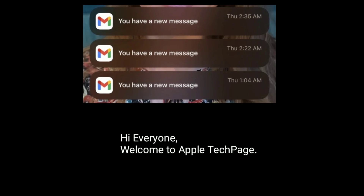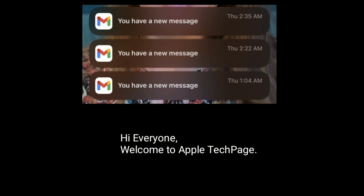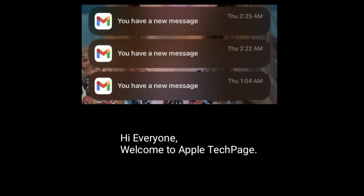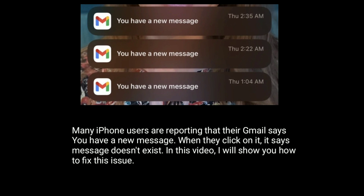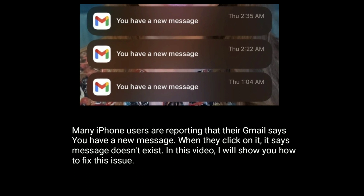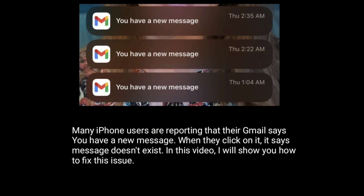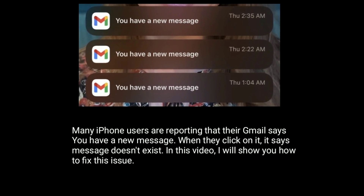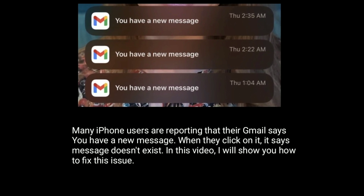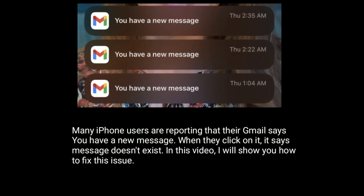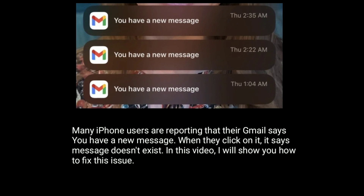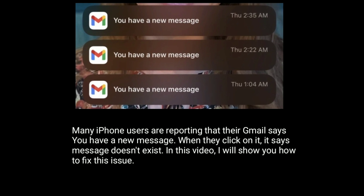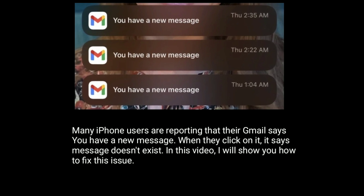Hi everyone, welcome to Apple Tech page. Many iPhone users are reporting that Gmail says you have a new message, but when they click on it, it says the message doesn't exist. In this video, I will show you how to fix this issue.